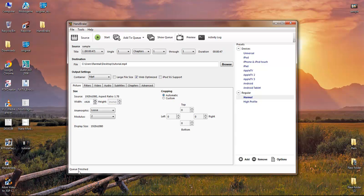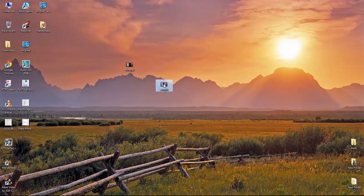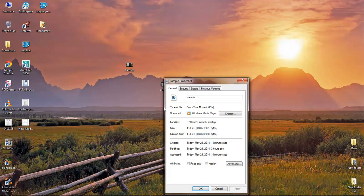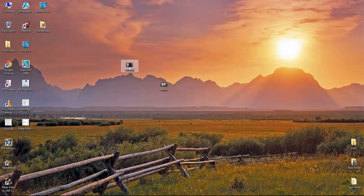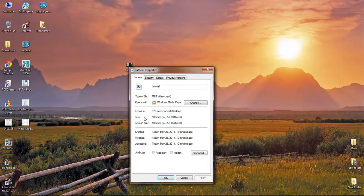As you can see, the encoding process is completed — you can just close this. This is your original file and this is the converted file. You can right-click on the original file and check the properties: it has 113 MB, and the converted file — the tutorial edited file — is only 50.5 MB.